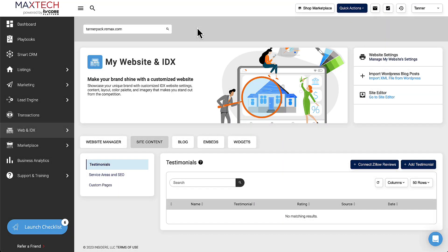We've been getting a lot of questions about using KV Core with Follow-Up Boss, especially since Remax just added it to their tech stack. So I wanted to show you a couple of quick things to set up your KV Core site to work better with Follow-Up Boss — just a few quick tips, nothing too in-depth.